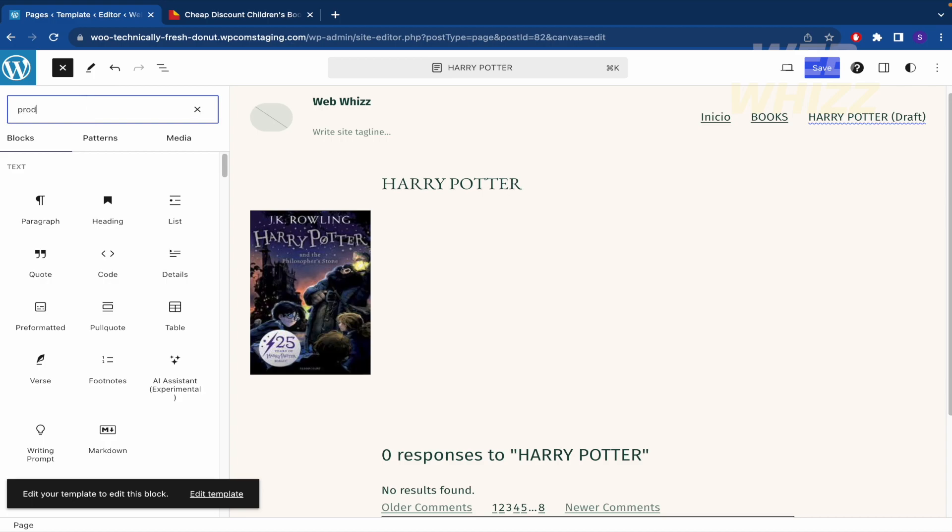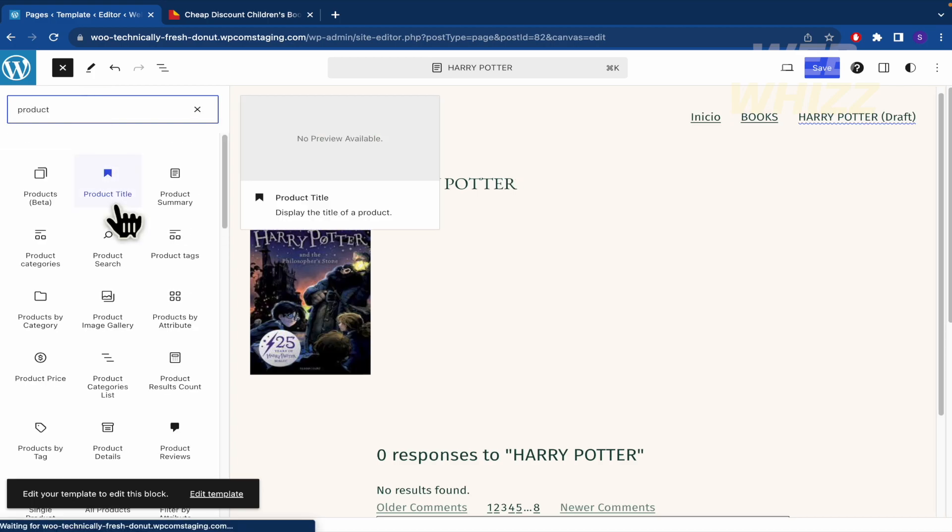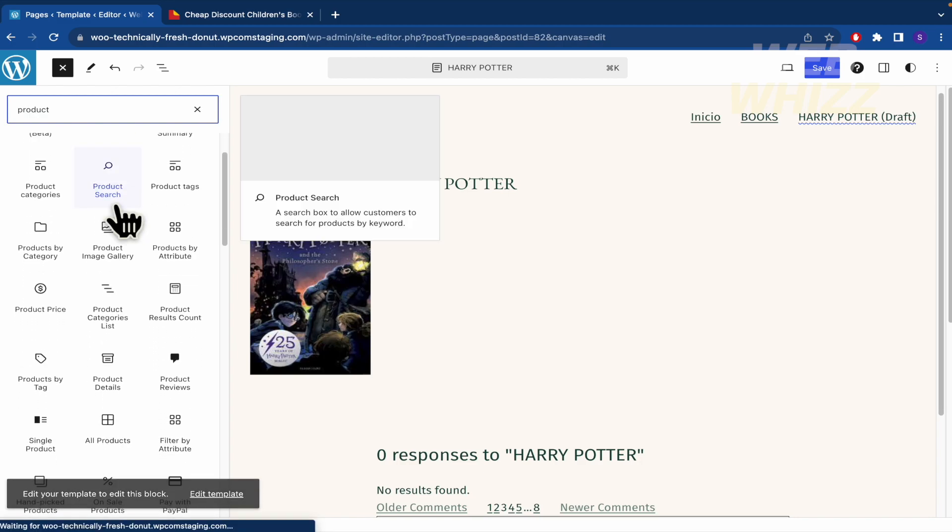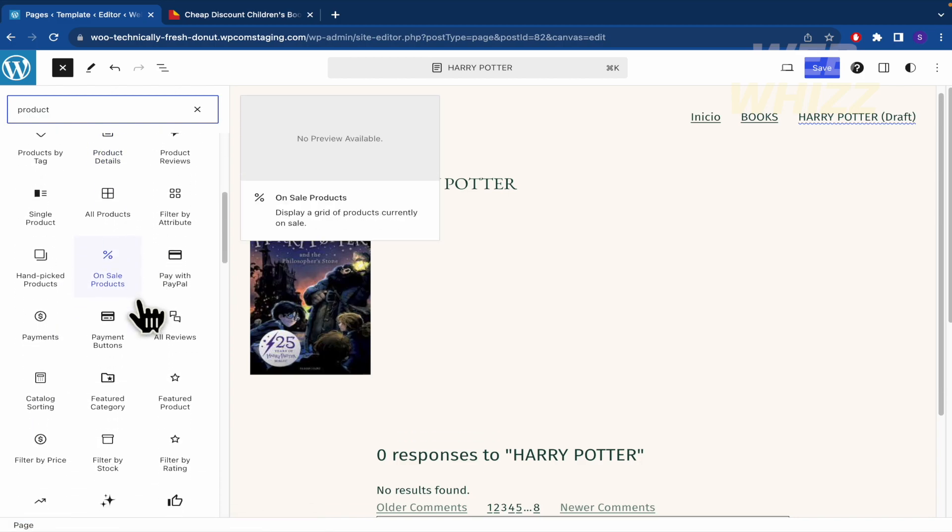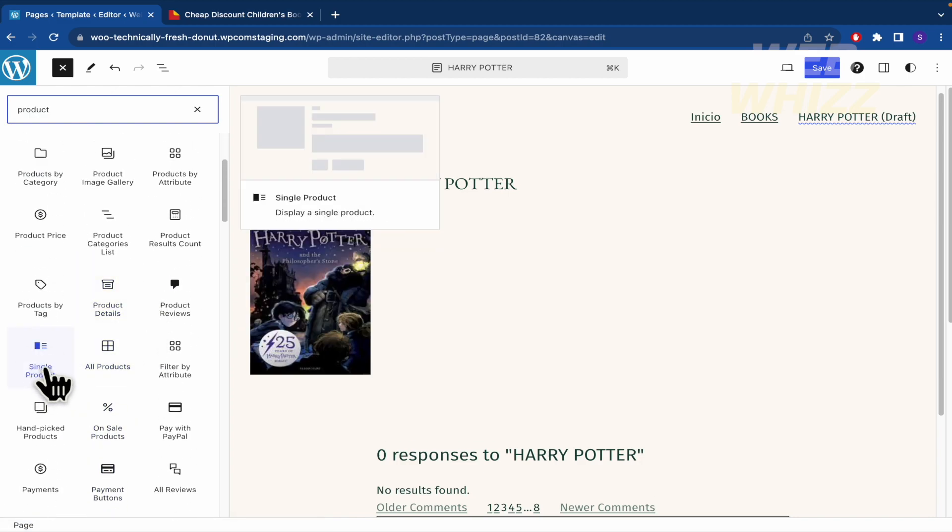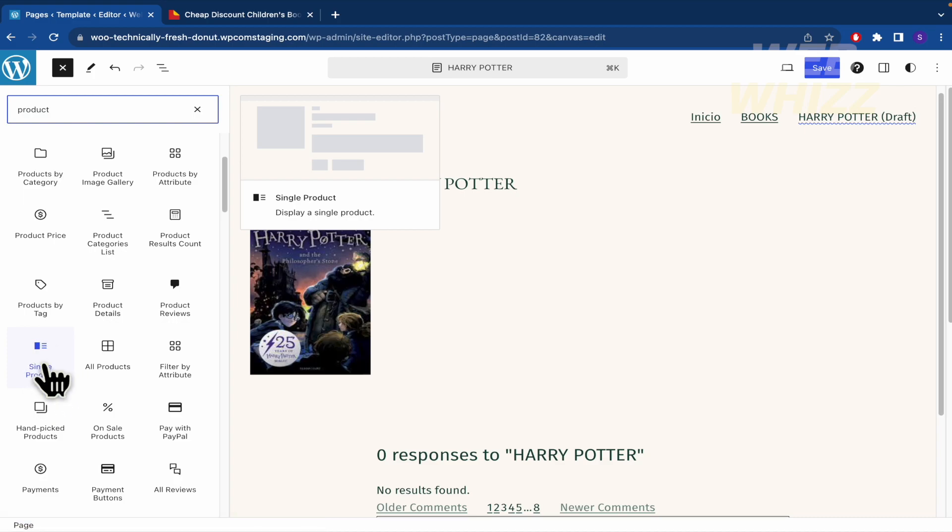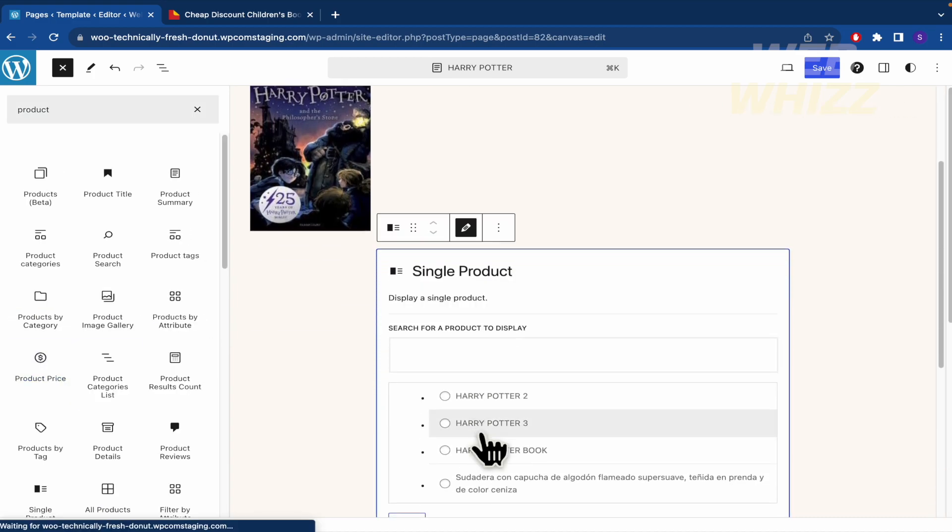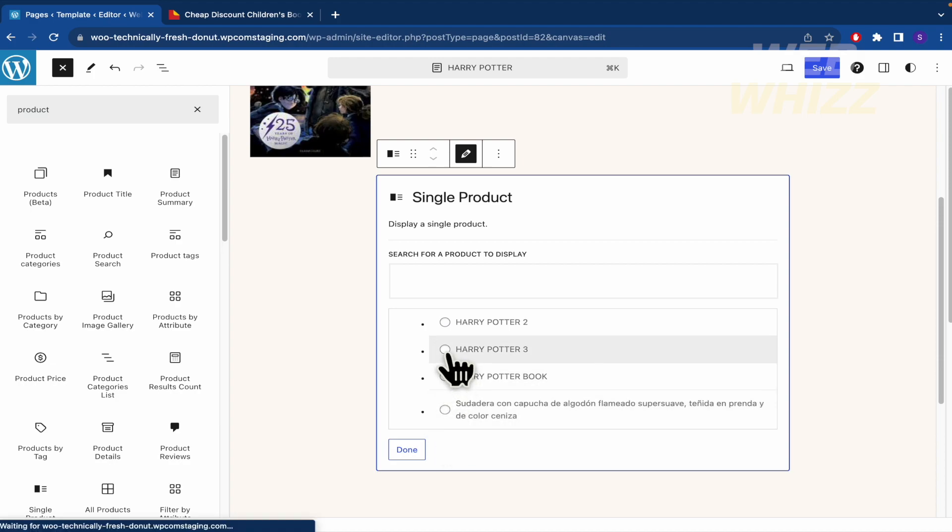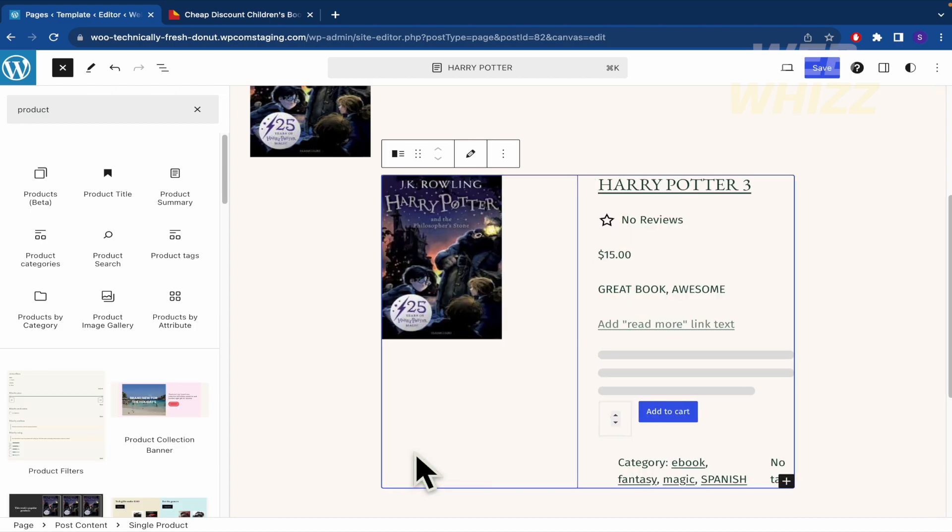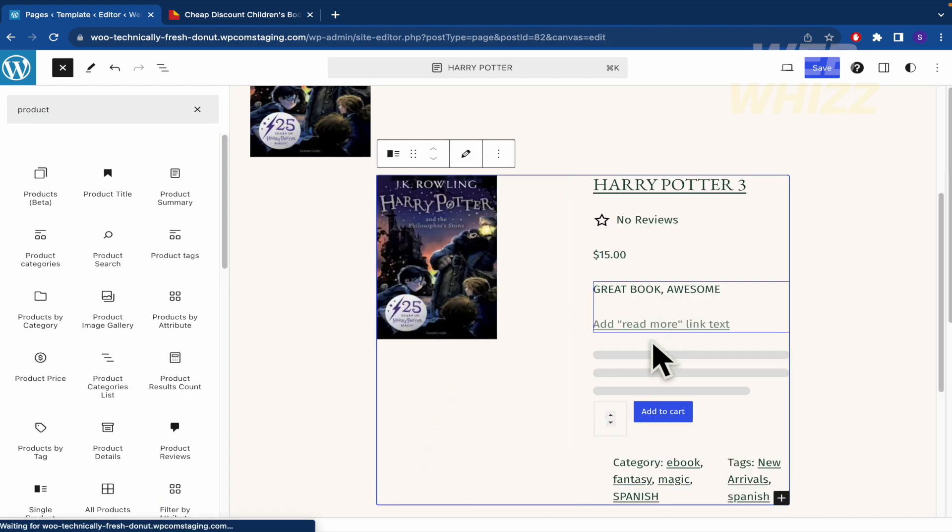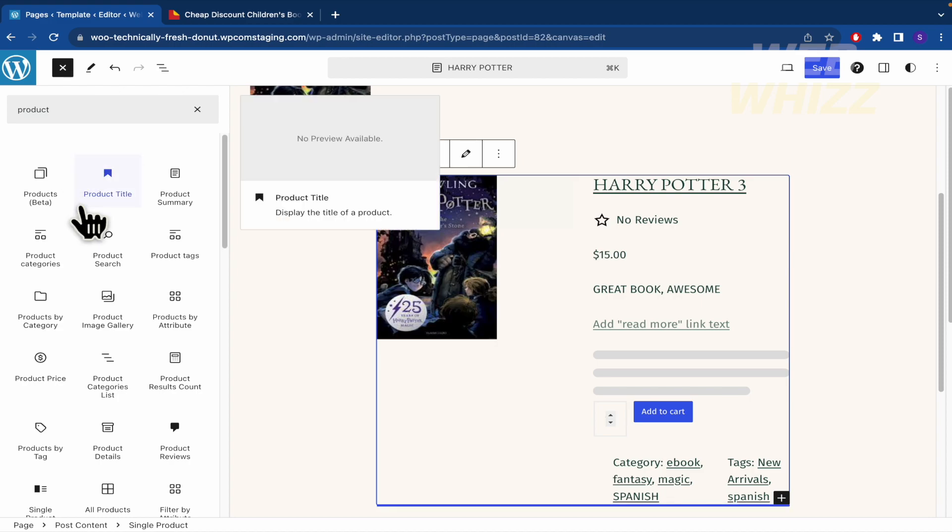I'm going to write product. There we're going to find a great variety of options for products. For instance, if you want to just show a single product, click on single product. I'm going to select my book, Harry Potter 3, or you can use the search bar for that if you have a thousand books, and click on done. And this is it.